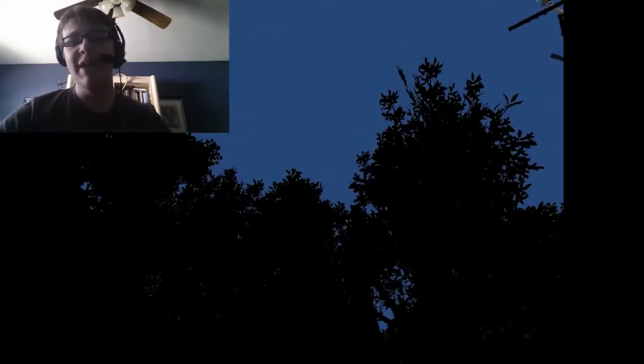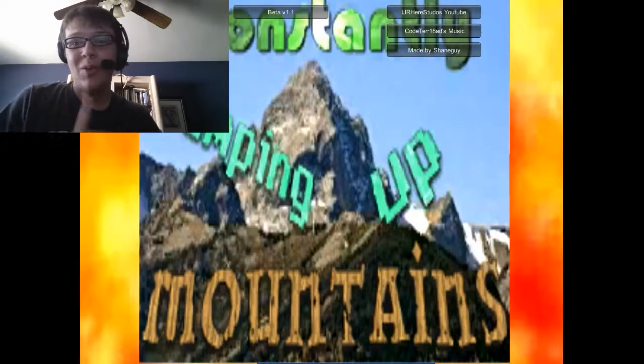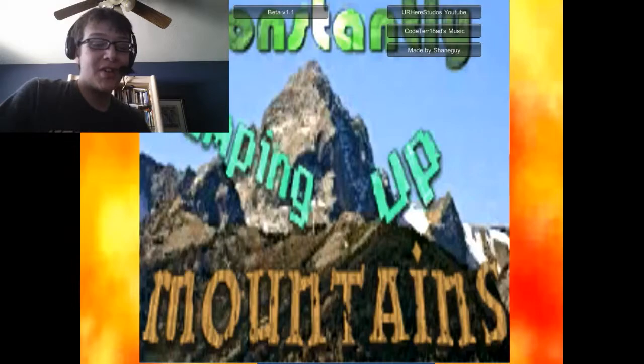Good luck. If you make it you earn my respect. I think actually only I've made it once, and that was just sheer luck. No one else has made it, and I've only made it one time. I probably couldn't do it again if I tried.